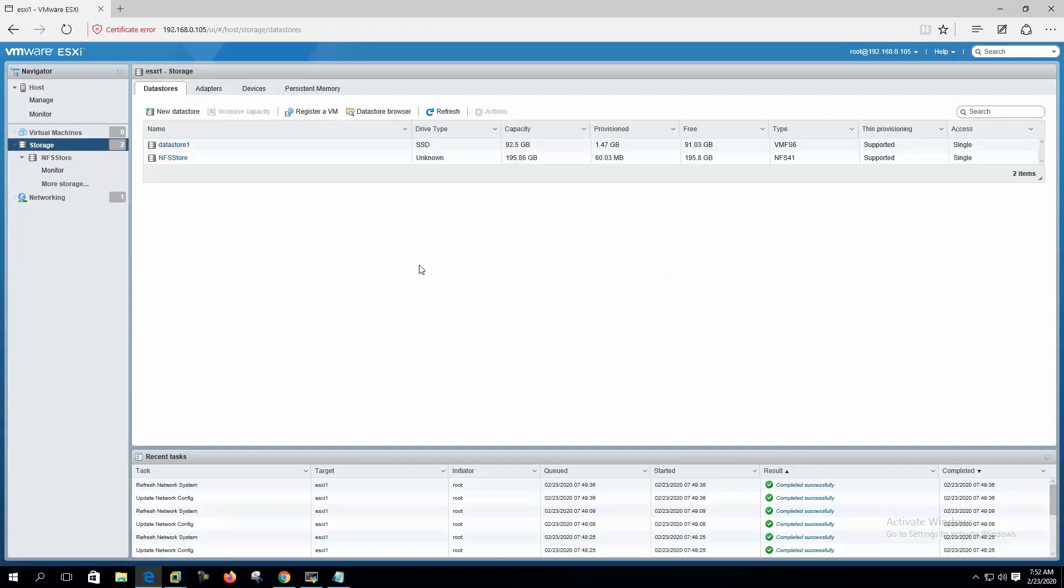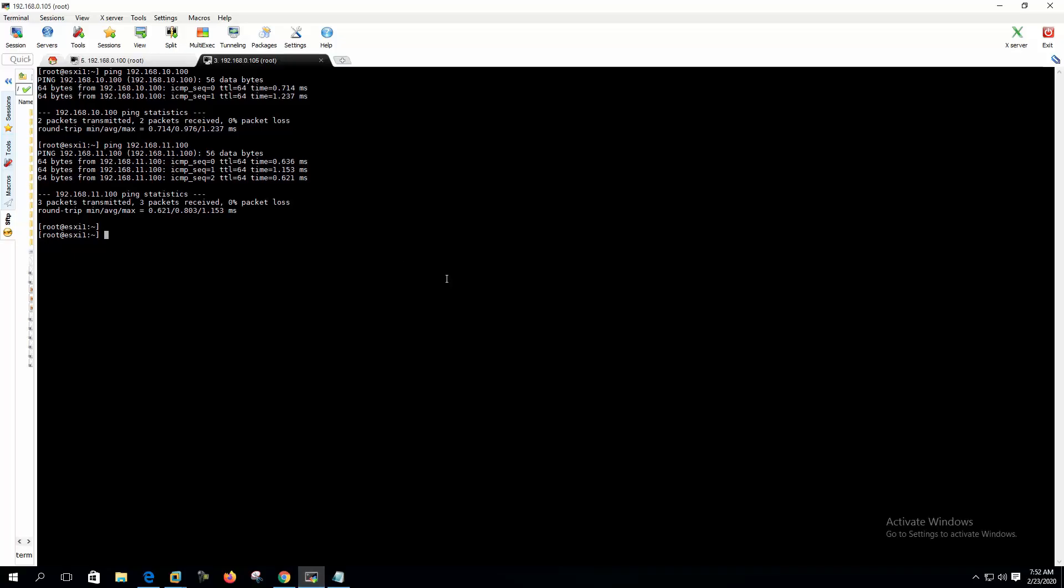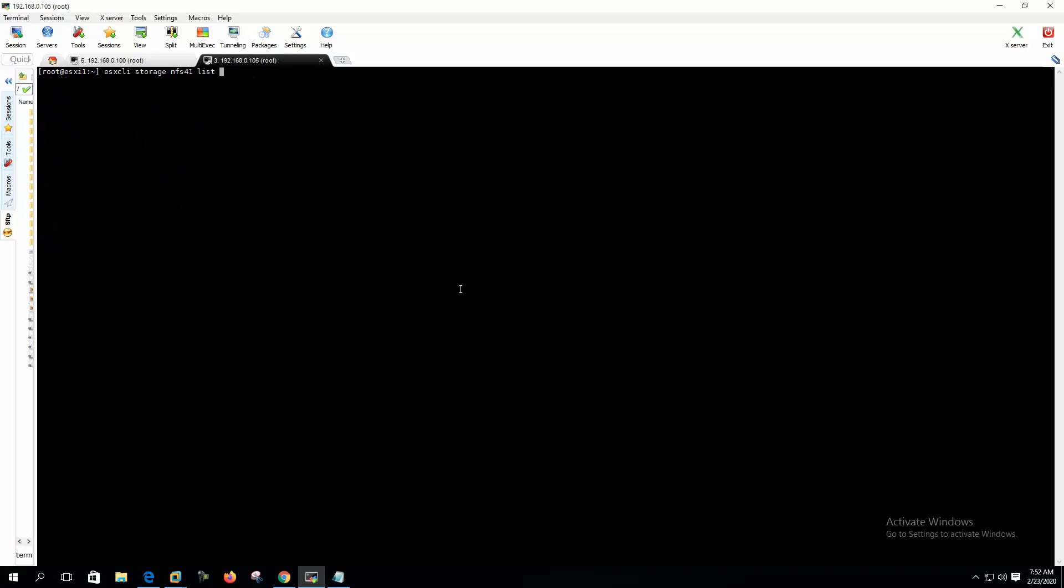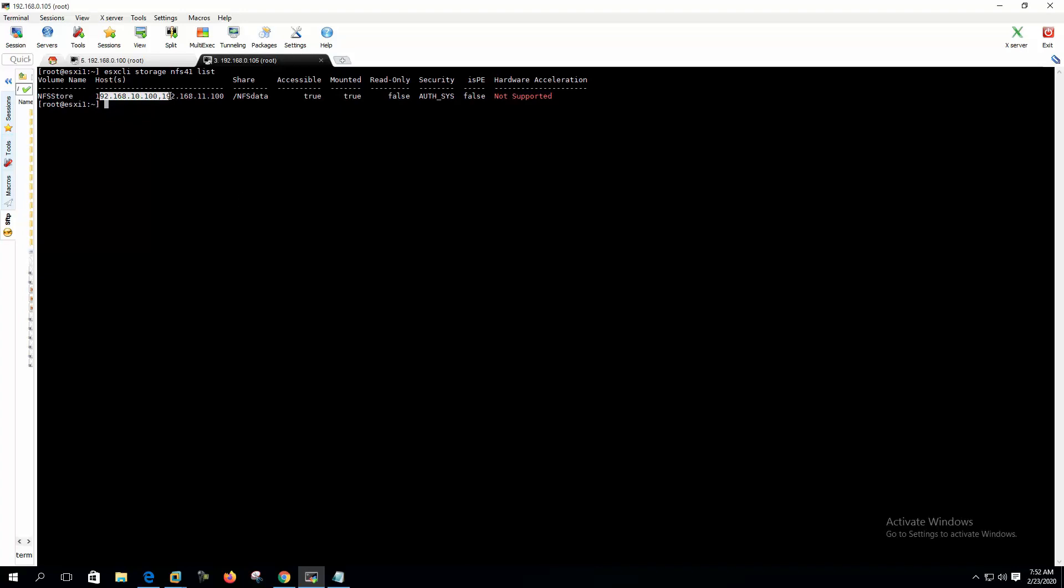Now let's check the NFS datastore is mounted with two IP addresses. Now we can run this ESXCLI command: esxcli storage nfs41 list. Here we can see that NFS store is being accessed with two different IP addresses, and this is the share.